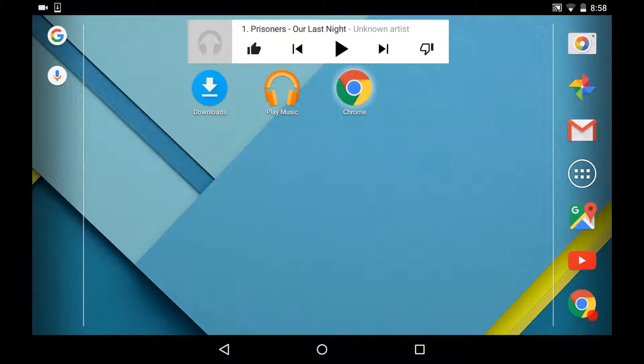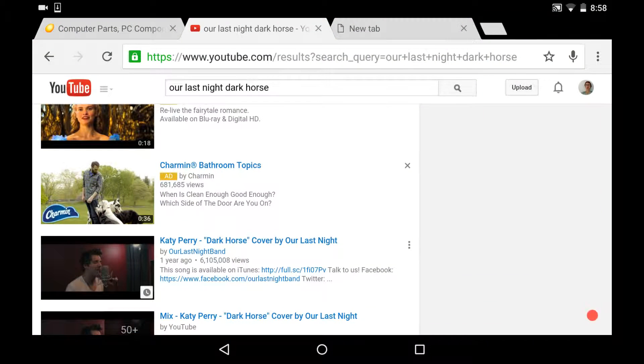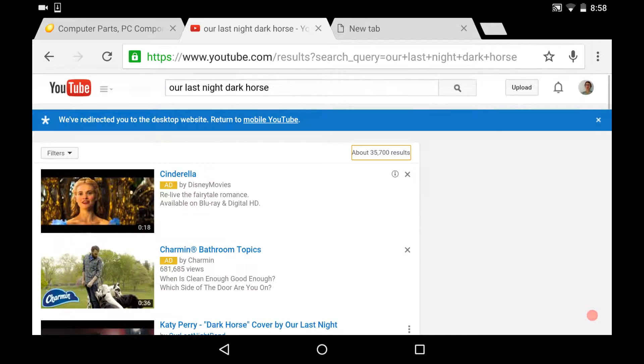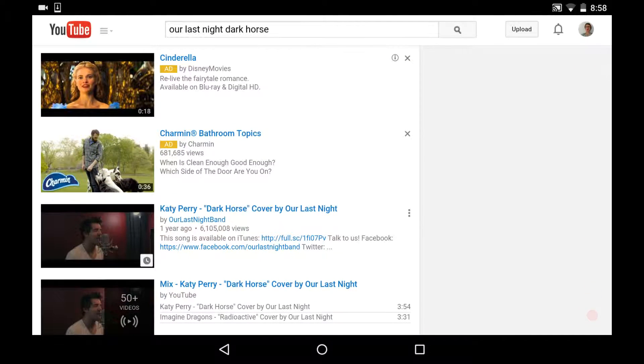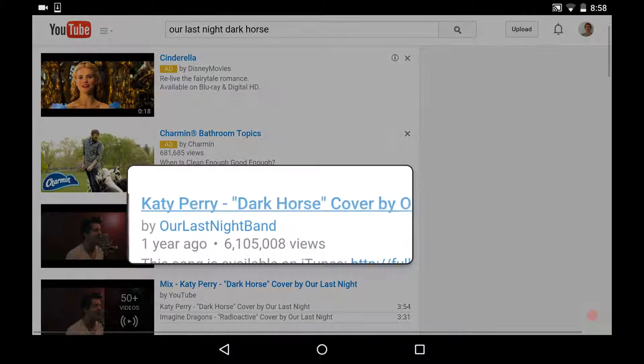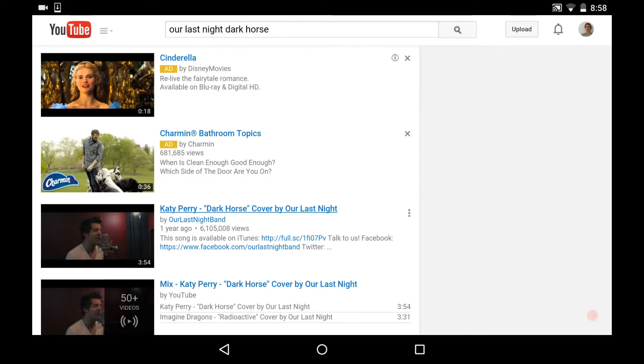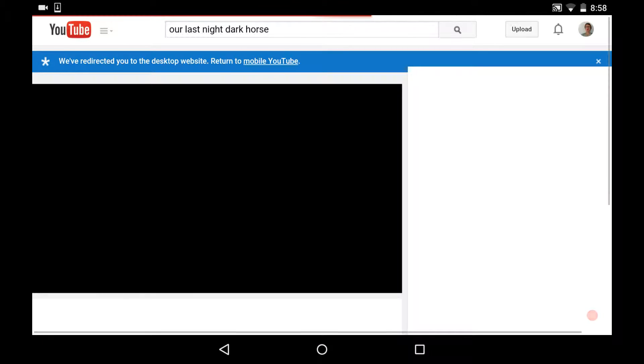So first you're going to go to Google Chrome, and you're going to find a YouTube video, like the sound that you want. We'll go with this one, by a band called Our Last Night.